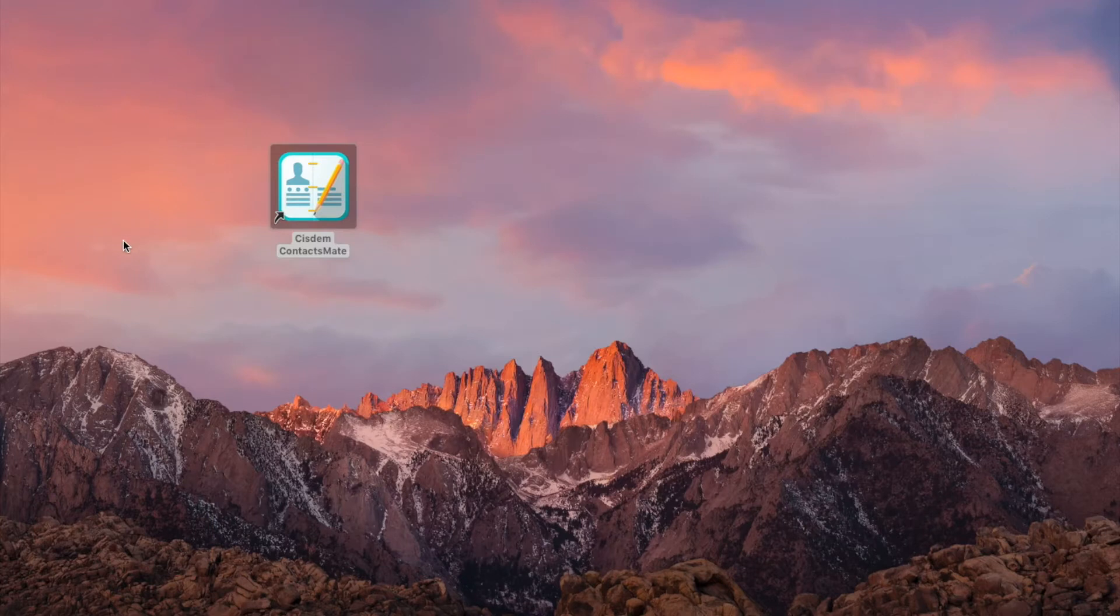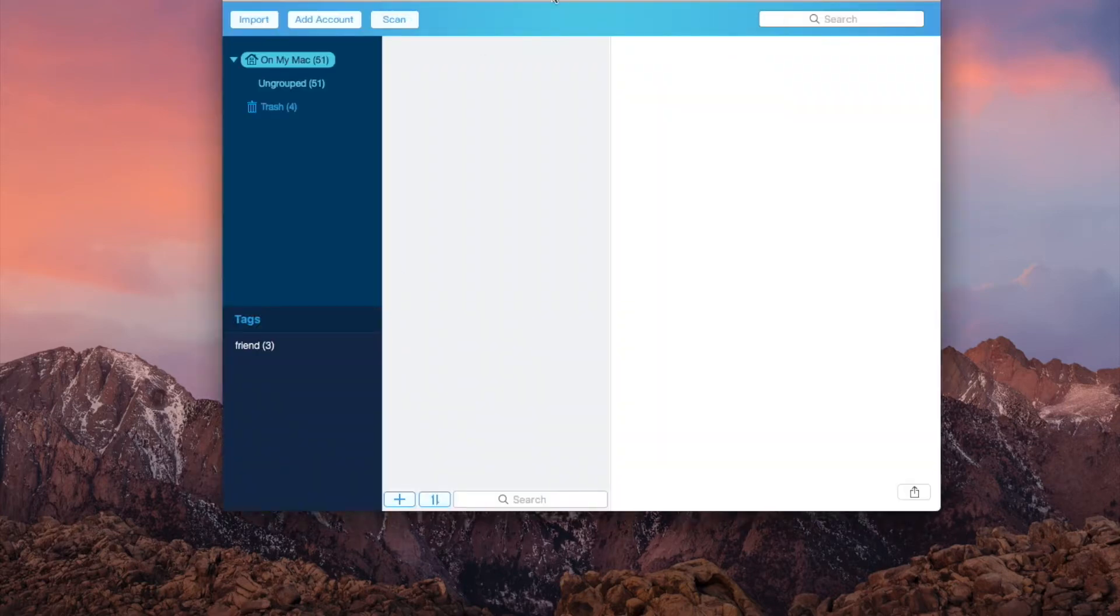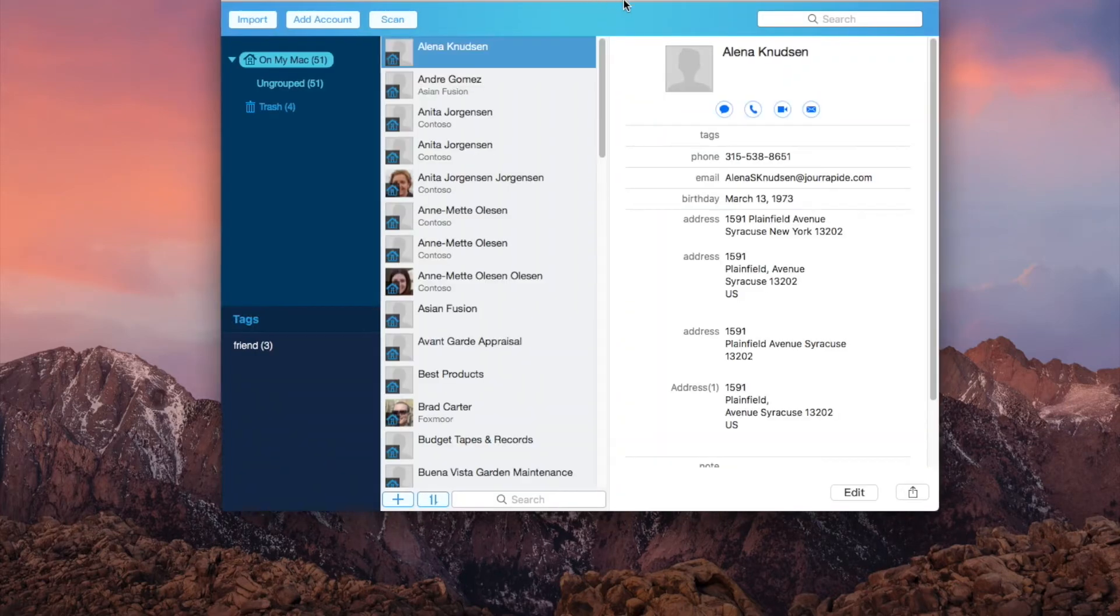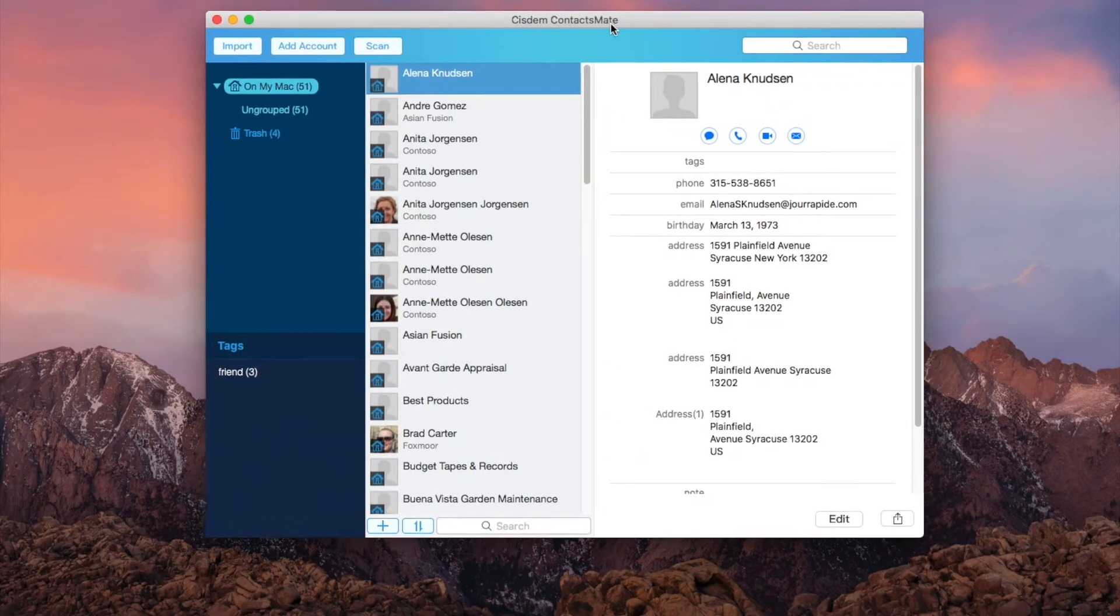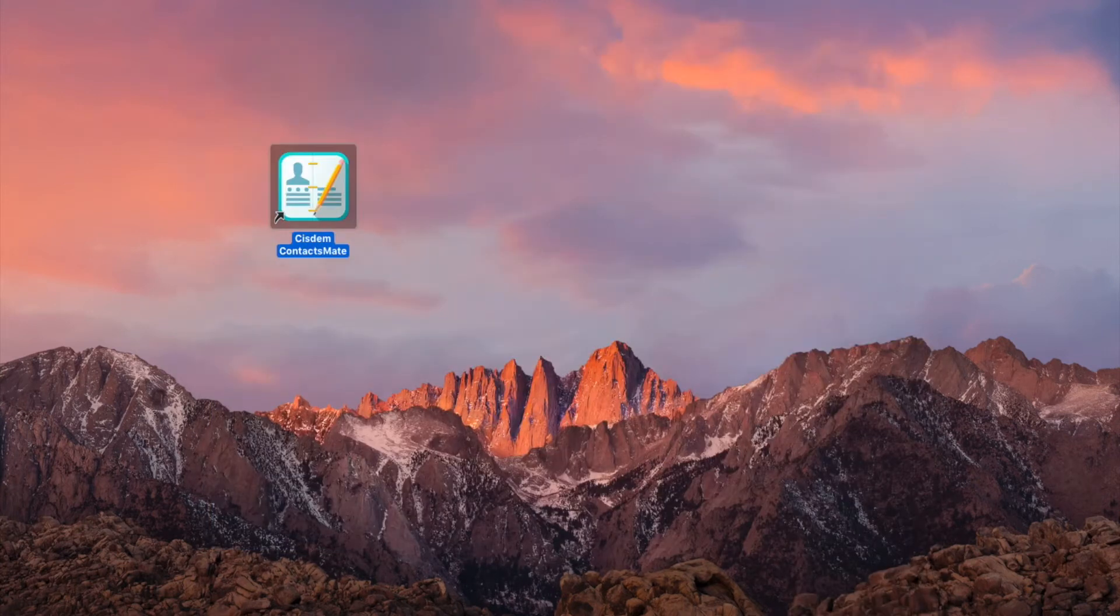Now quit and relaunch System Contacts Mate. If iCloud doesn't appear in the sidebar, relaunch again.